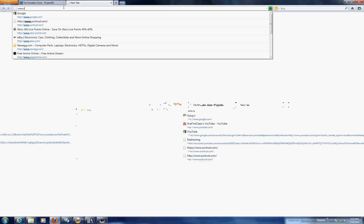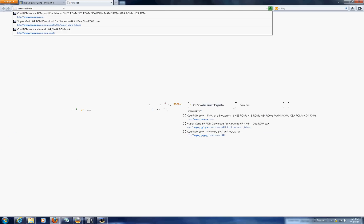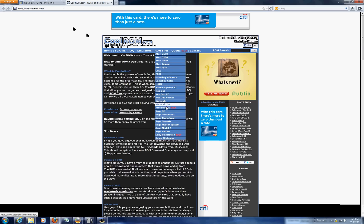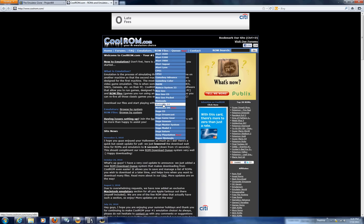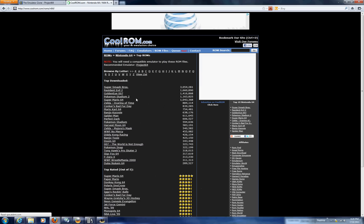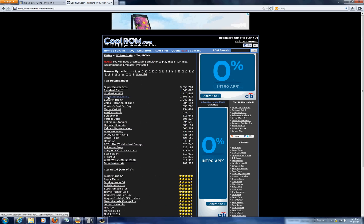So what we're going to do is we're going to go to coolrom.com. This is where we're going to download all of our files to run on the emulator. So we're going to go down to the ROM files and Nintendo 64.